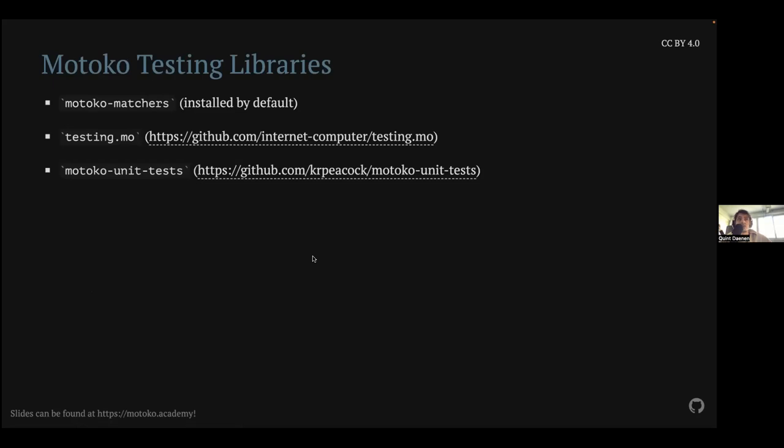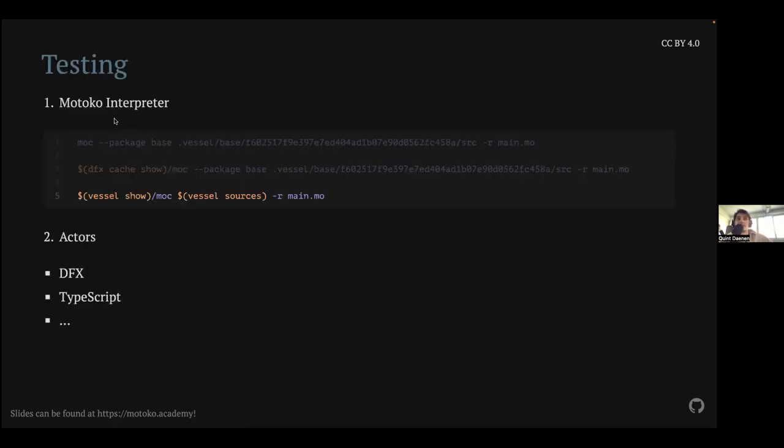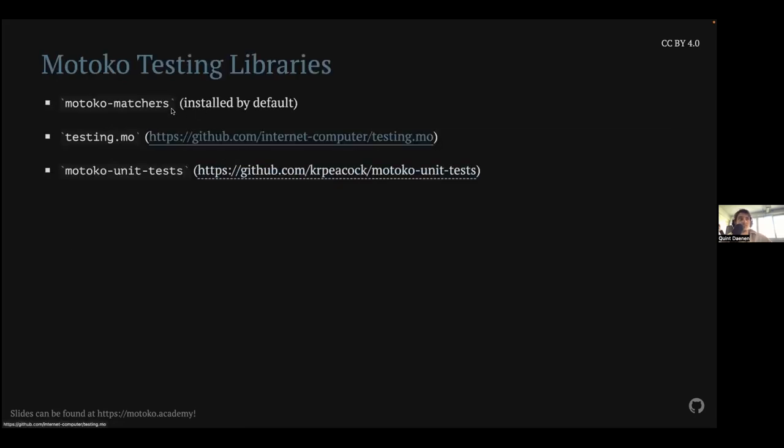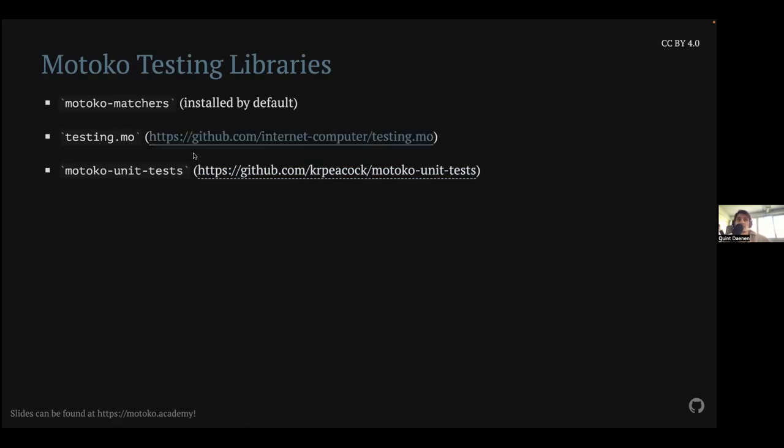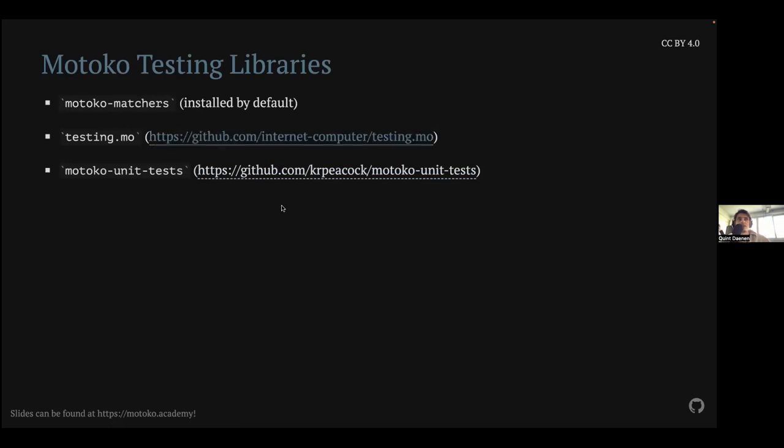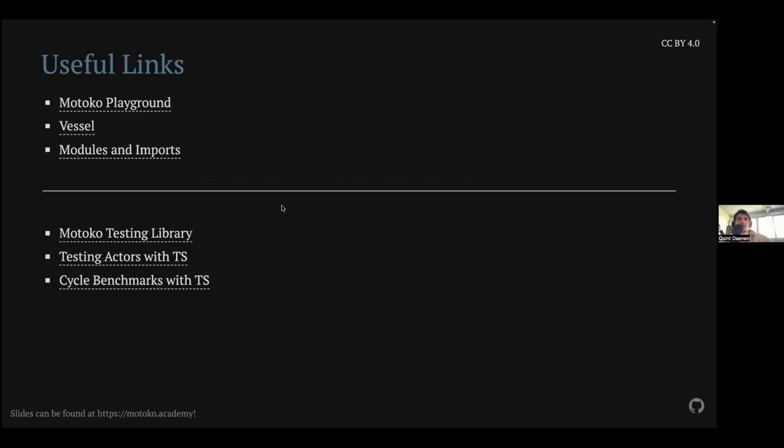So Motoko testing libraries itself. So that's in combination with the Motoko interpreter. You have Motoko matchers. This is something that's included by the DFINITY package set. I created one, which is called testing.mo, which you can find here. Kyle Peacock of the foundation also has experimented with this, and you can find his repository here. So we both take about the same approach, I think. But I'll try to use this one later or at least show the repository. So this is actually already the end.